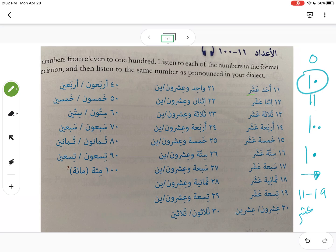So for 11: one (واحد) and ten (عشر) gives us أحد عشر — notice one comes first, and then ten comes next. Then 12: two (اثنا) and ten gives us اثنا عشر.